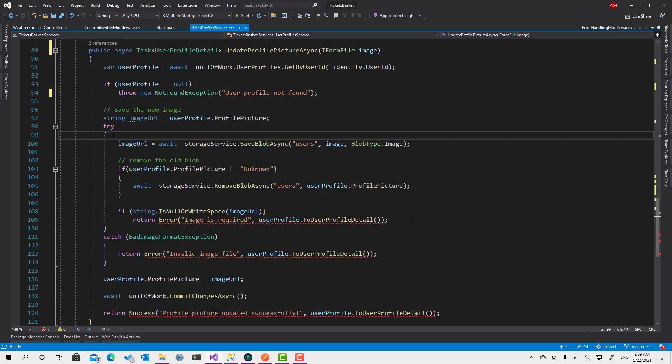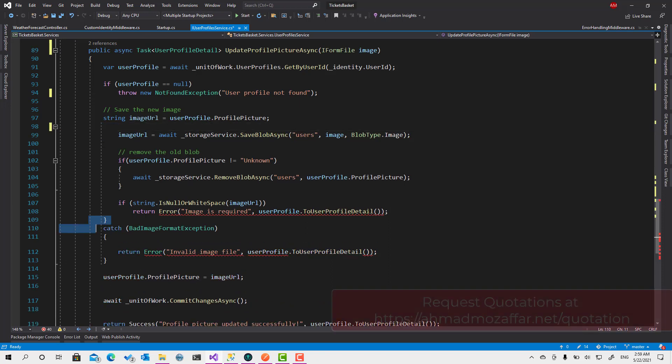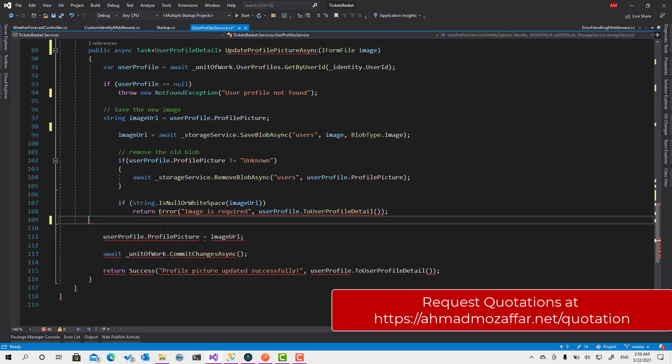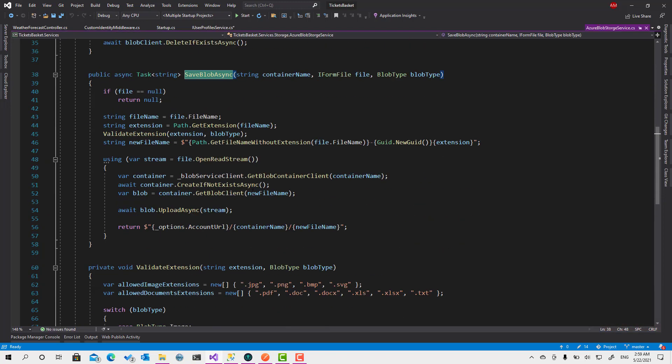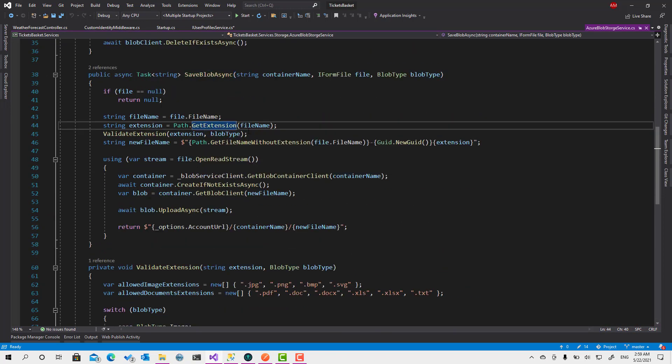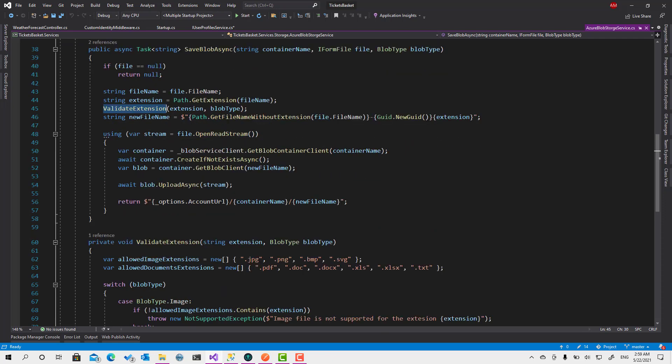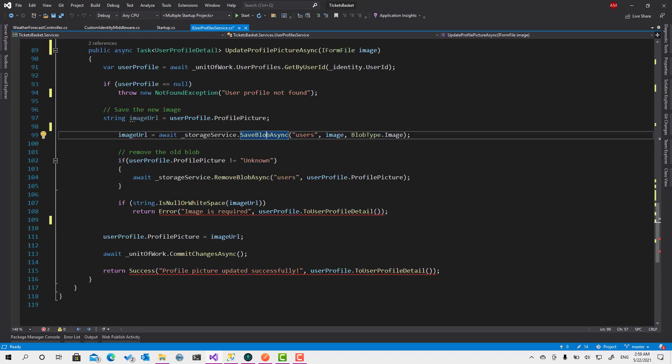And no need to use try-catch for those images anymore because they are already handled. While saving, if you click Ctrl+F12, while saving we are checking the extension here. So if the extension is not valid, it's already going to throw this exception. It's also be handled as a bad request exception.